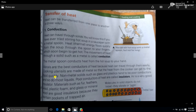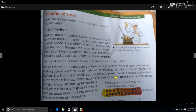Non-metal solids such as glass and plastic tend to be poor conductors, and so do most liquids. Poor conductors of heat are called insulators — they can't conduct heat well.